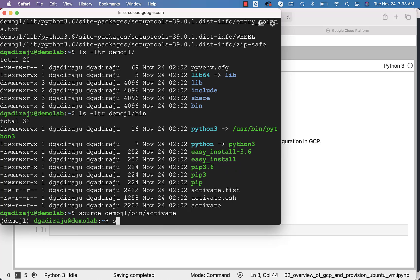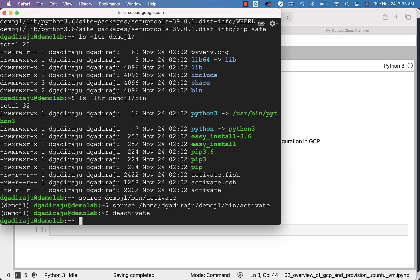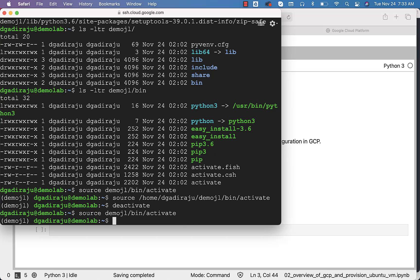You can also give the fully qualified path by saying 'source /home/dgadraju/DemoJL/bin/activate' — this is my home directory under which the virtual environment was created. If you want to deactivate, you just run 'deactivate', and it will deactivate the Python virtual environment. If you want to re-activate, you can use one of these source commands and it will take care of activating the virtual environment.